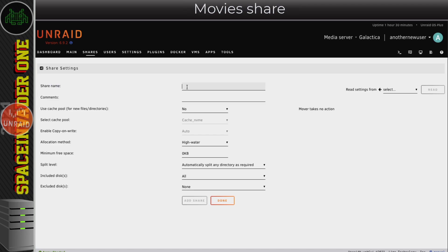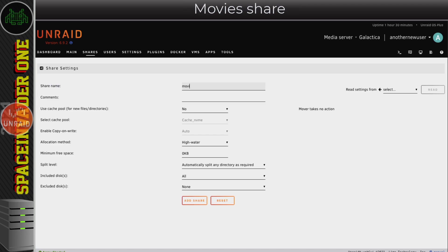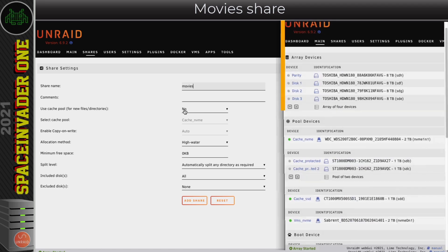The next share I'm going to add is for movies. This time I don't want this share to be cache enabled because I don't need fast writes - most of the time it's only going to be reads coming from this share. You might think it makes sense to enable cache for all shares no matter what, but let me show you why that isn't the case.